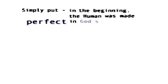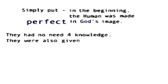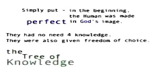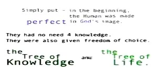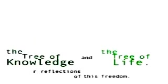They originated when man first chose to ignore God's rule. Simply put, in the beginning the human was made perfect in God's image. They had no need for knowledge. They were also given freedom of choice. The tree of knowledge and the tree of life are reflections of this freedom. The human is now a reflection of their choice.